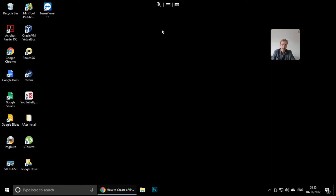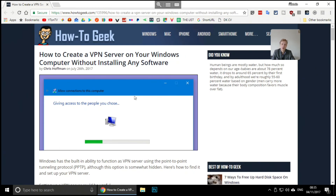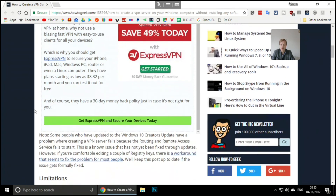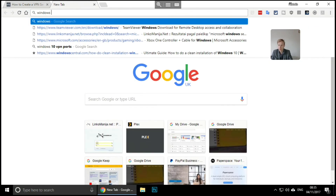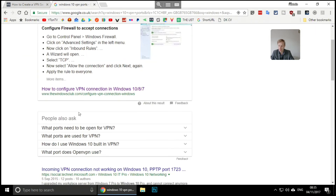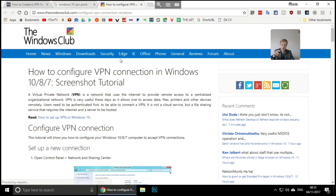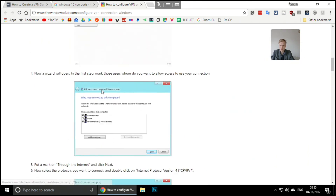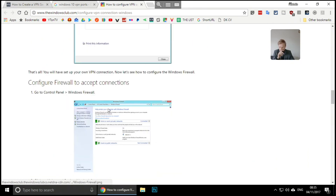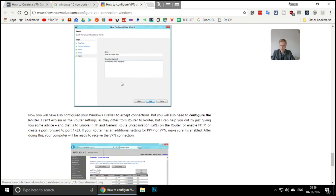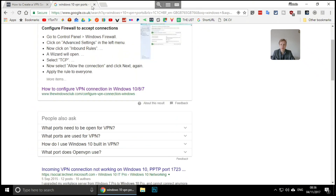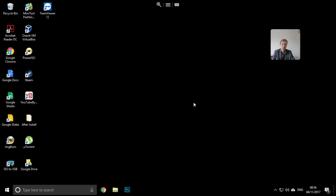If you want to know more about how to set up the VPN, I used a website called HowToGeek — that's how I learned and set it all up. You can also search for 'Windows 10 VPN port'. I'll leave both links in the description below. This article explains everything: how to set up the connections, how to give full access through Windows Firewall, and more. I set it all up in about 10 minutes.